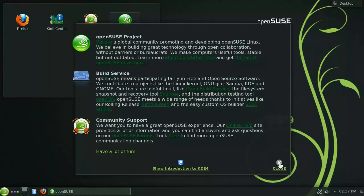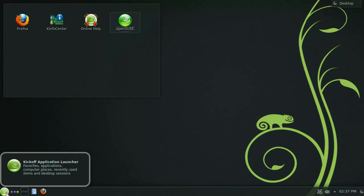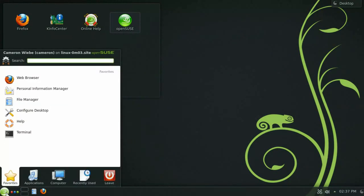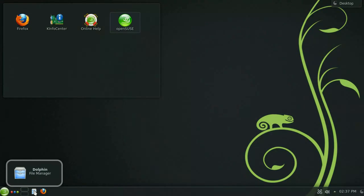Down here at the bottom of the screen you will notice the default panel which has links to your application launcher, activities, workspace switcher, as well as shortcuts to the file manager and internet browser.